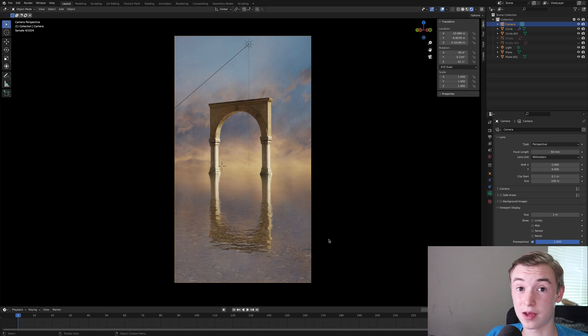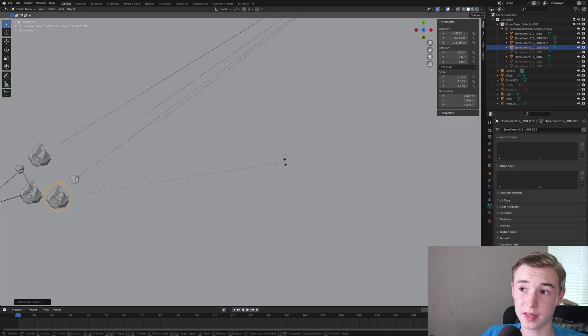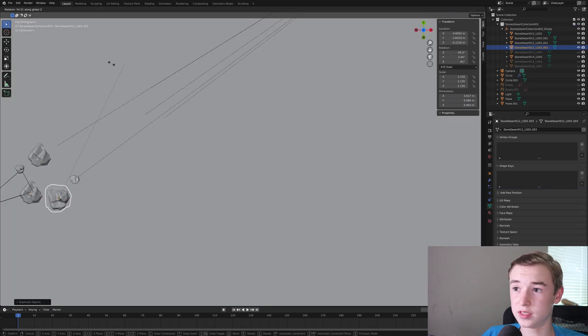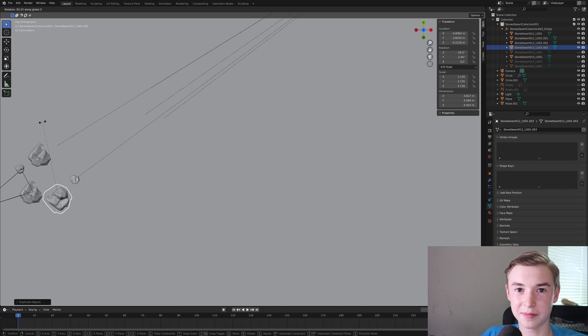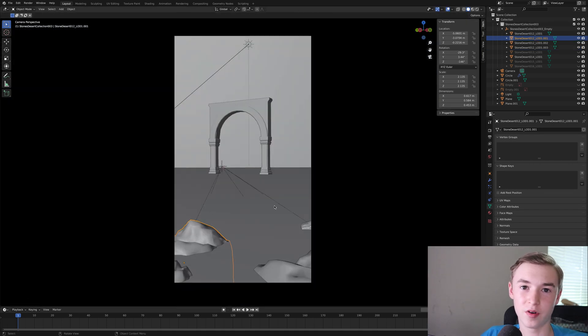Now I'm going to add in some rocks down below here. I just got some model rocks and I placed them around underneath my camera rotating them and scaling them and making them look like random rocks.